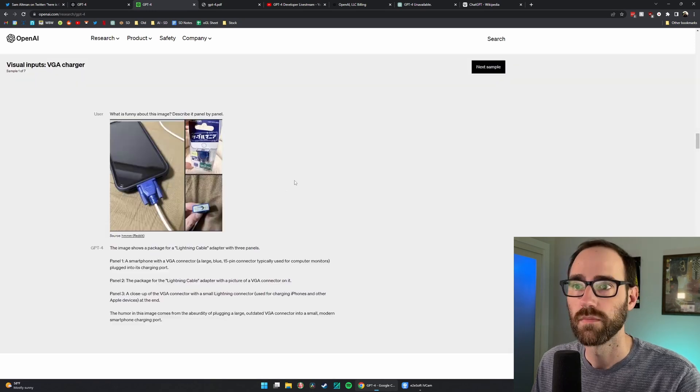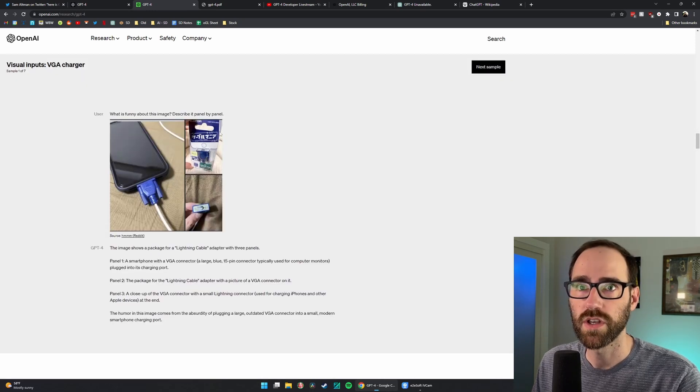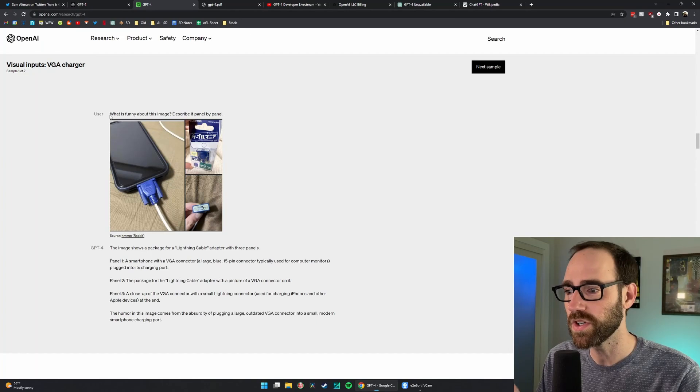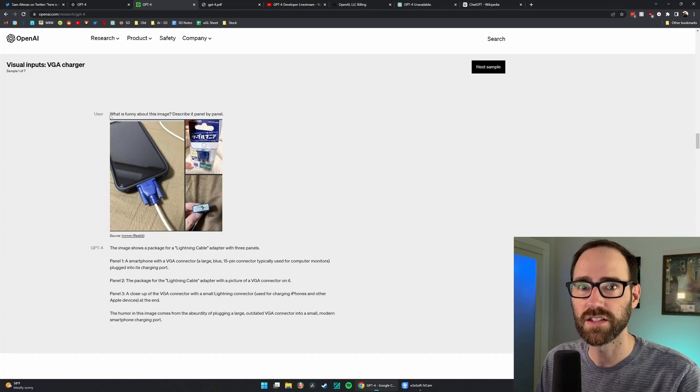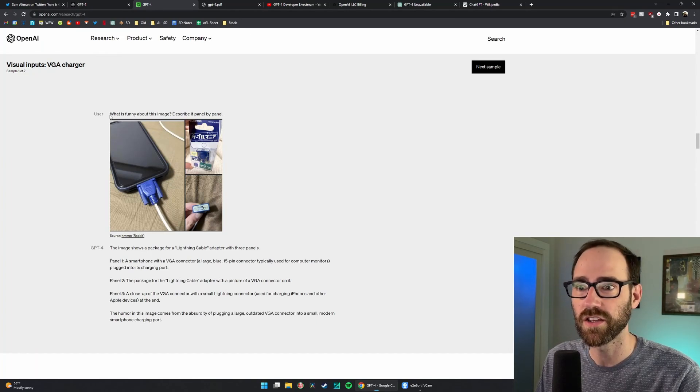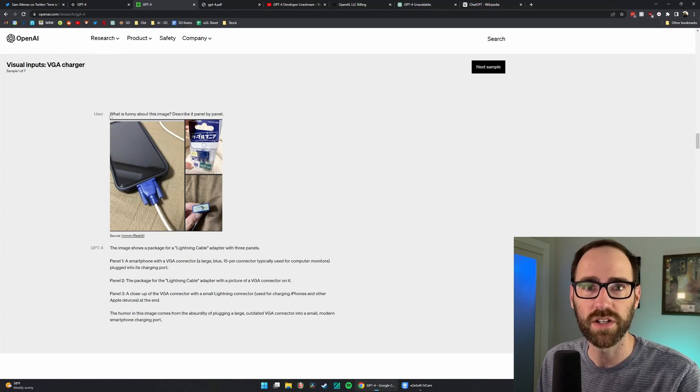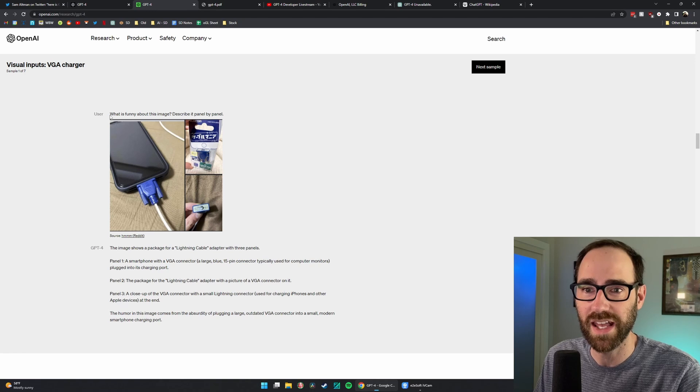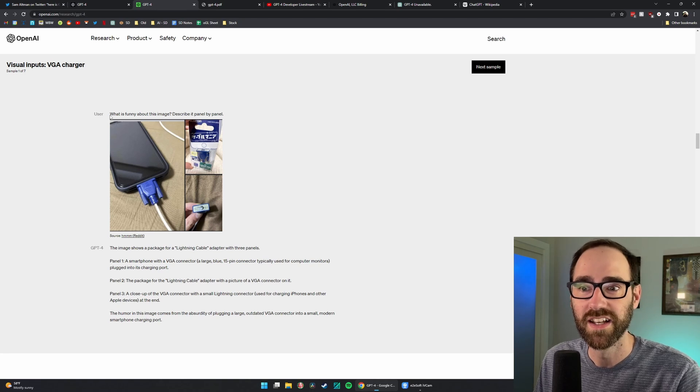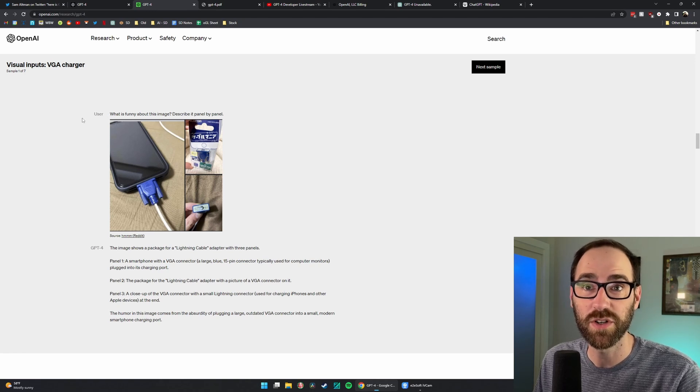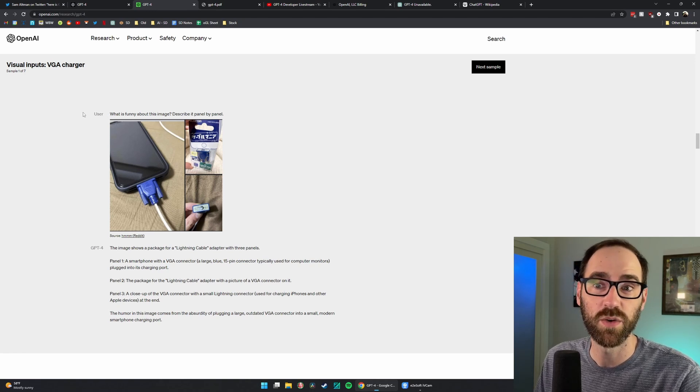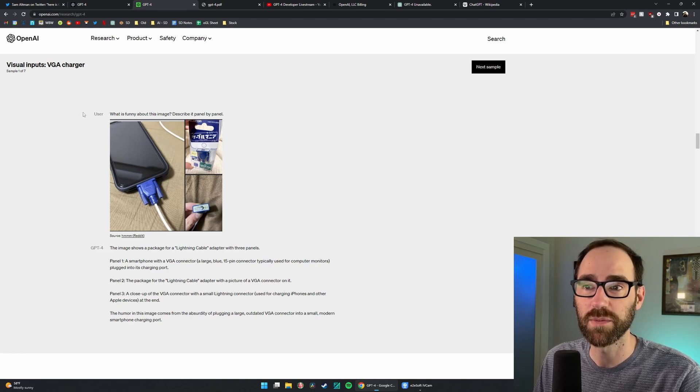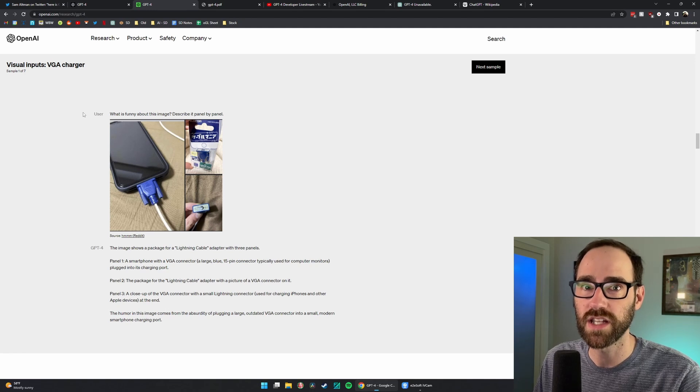They do show some examples here. This one I think is very interesting because it's basically asking GPT-4 to describe why a joke is funny. That humor is something that is very human. We don't know of really animals that exhibit humor, and certainly no AIs are really able to understand humor.